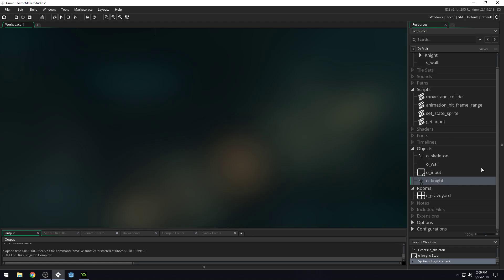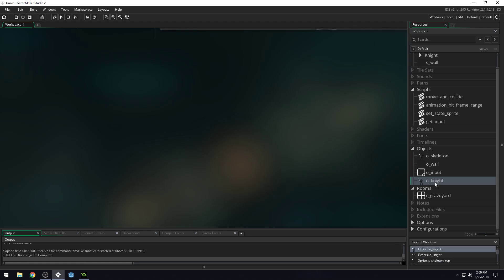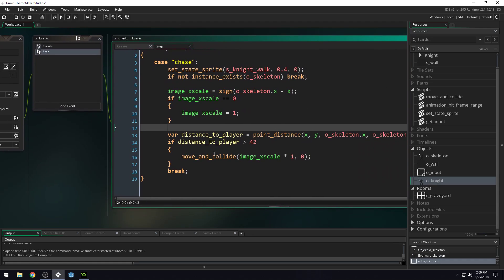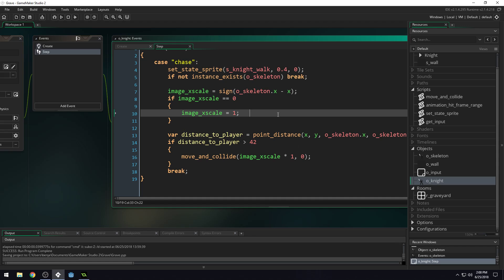But we've got our very first enemy and it's chasing us, trying to attack us. So we've got a pretty good start going here. That's going to be it for this lesson. In the next lesson we will start adding the attack state into our enemy as well. So I'll see you guys in the next lesson.